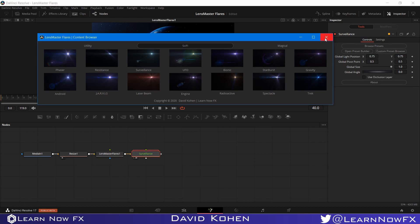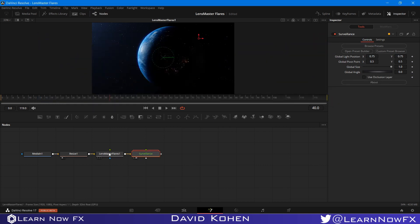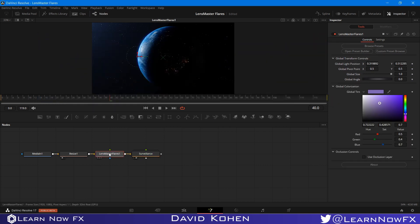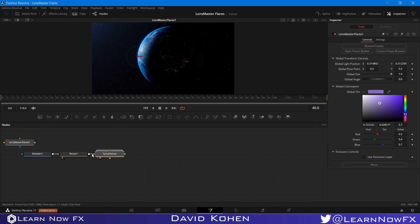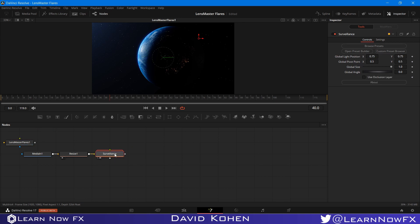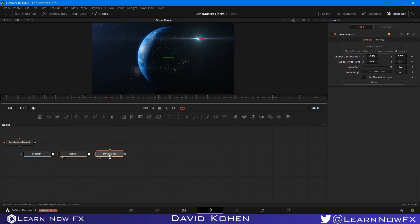So I'm going to close this. And just so we don't get confused, I'm going to remove this from the flow. You don't need it, because you have a Lens Master Flares node inside of each preset. So I'm just going to move this here.